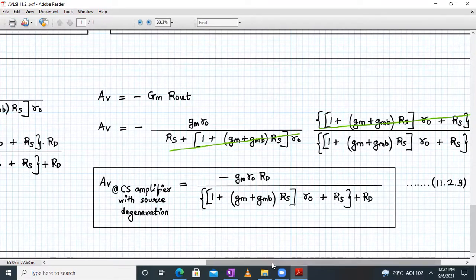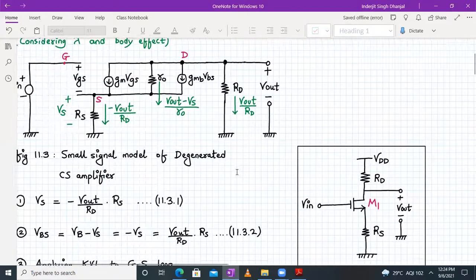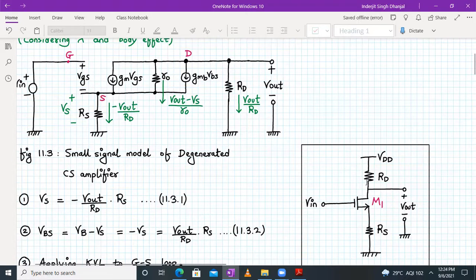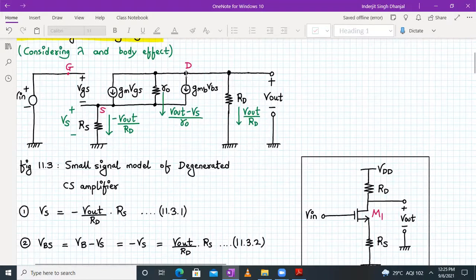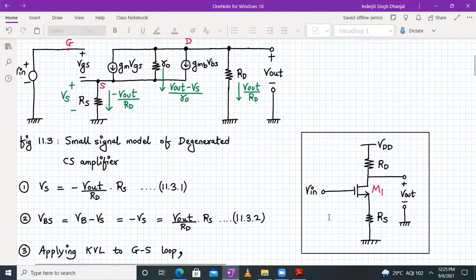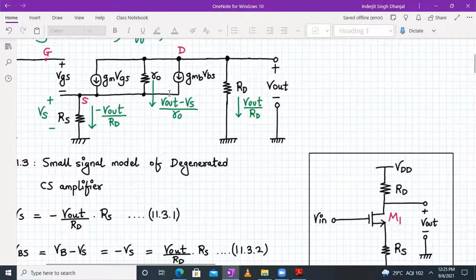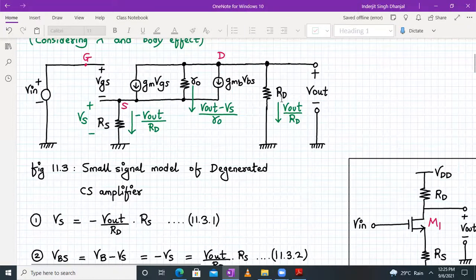We'll begin by drawing the small signal model of the degenerated CS amplifier. This model includes the body effect, so there will be a current source Gmb × Vbs. The gate terminal is connected to Vin, between gate and source we have Vgs as an open circuit. From the drain terminal toward ground we have RD, and between drain and source we have Gm × Vgs. Since lambda is considered, Ro is present; since body effect is considered, Gmb × Vbs is present. Between the source terminal and ground we have resistor RS, and the output terminal is connected across the drain.